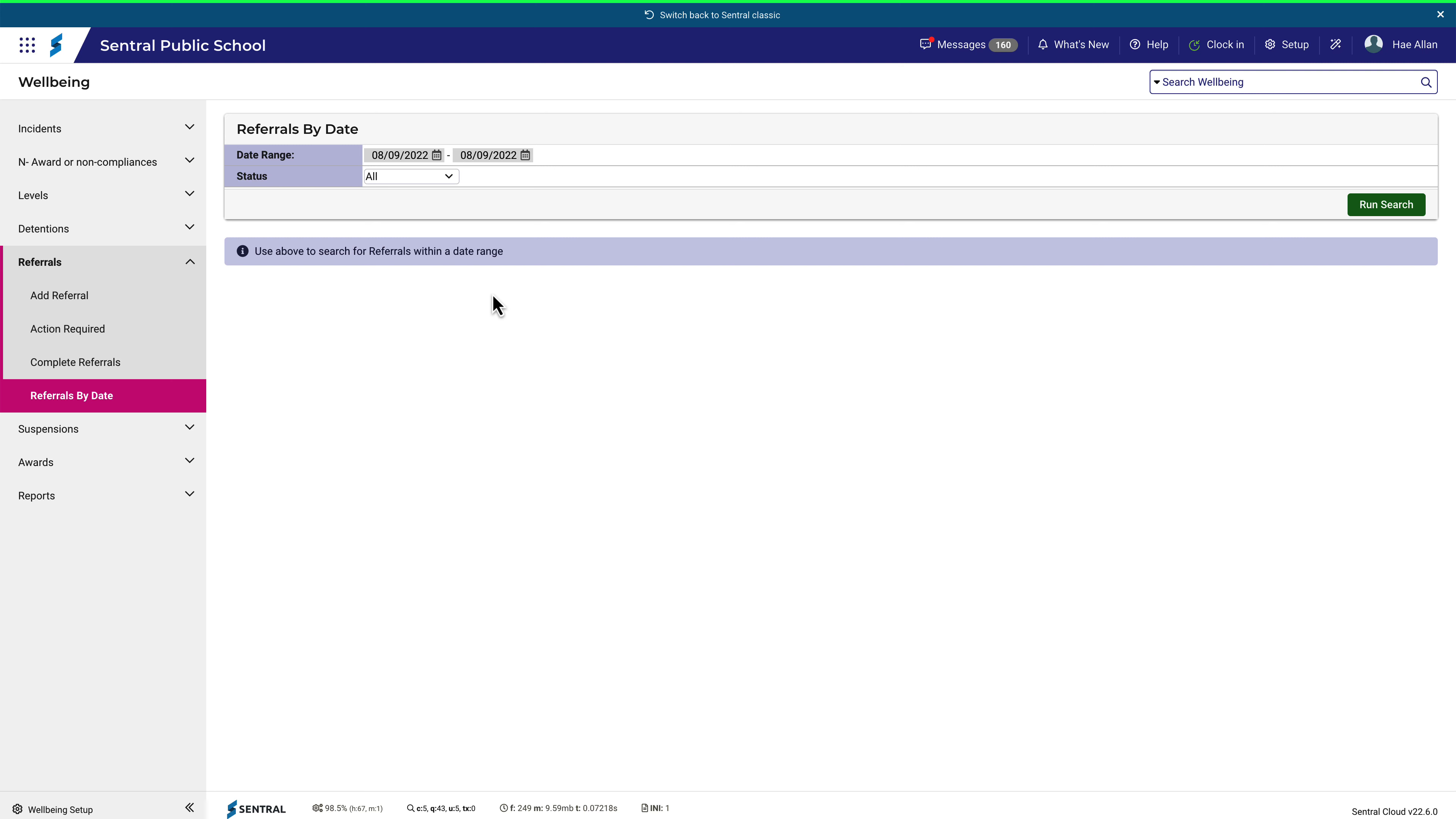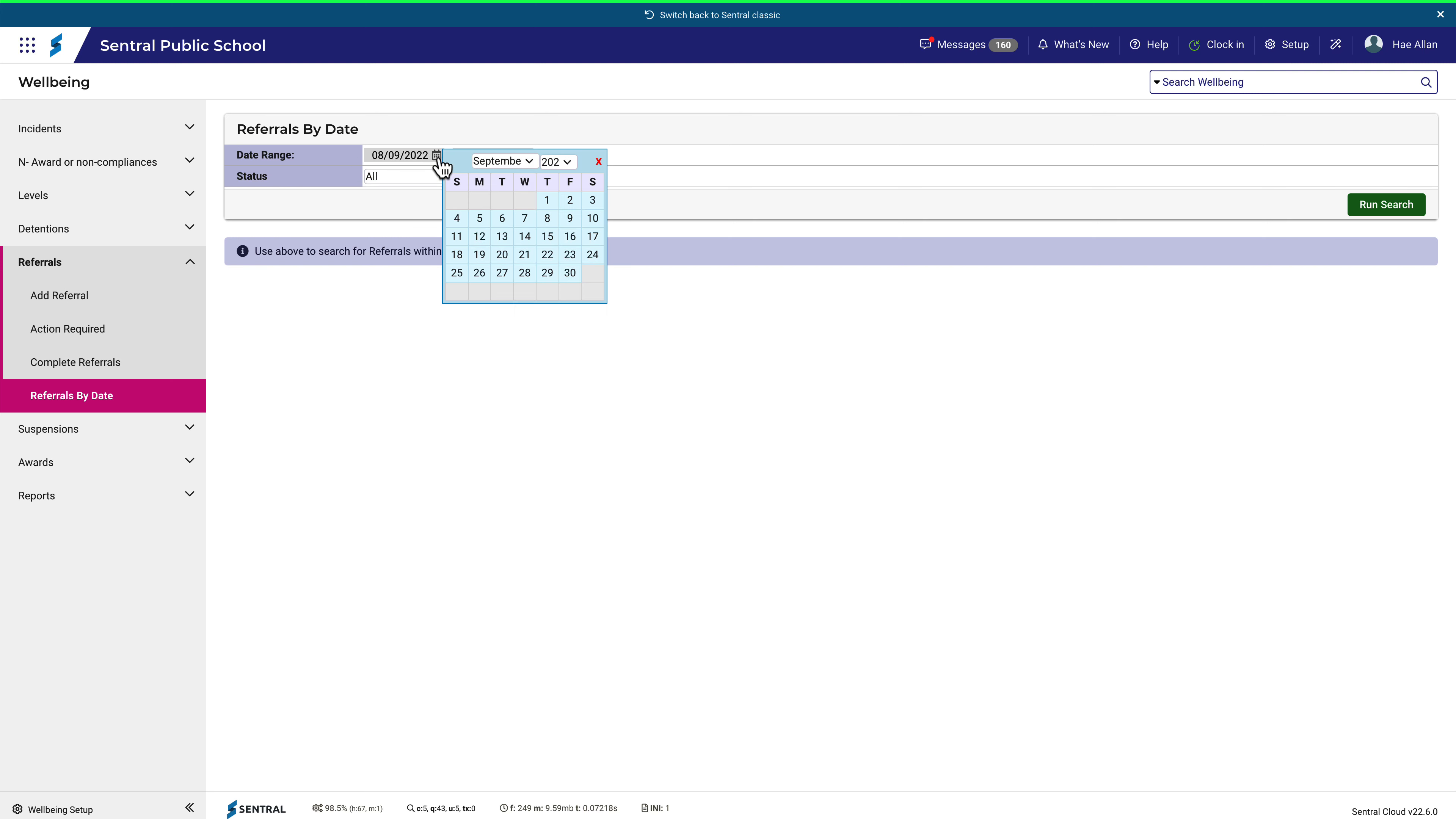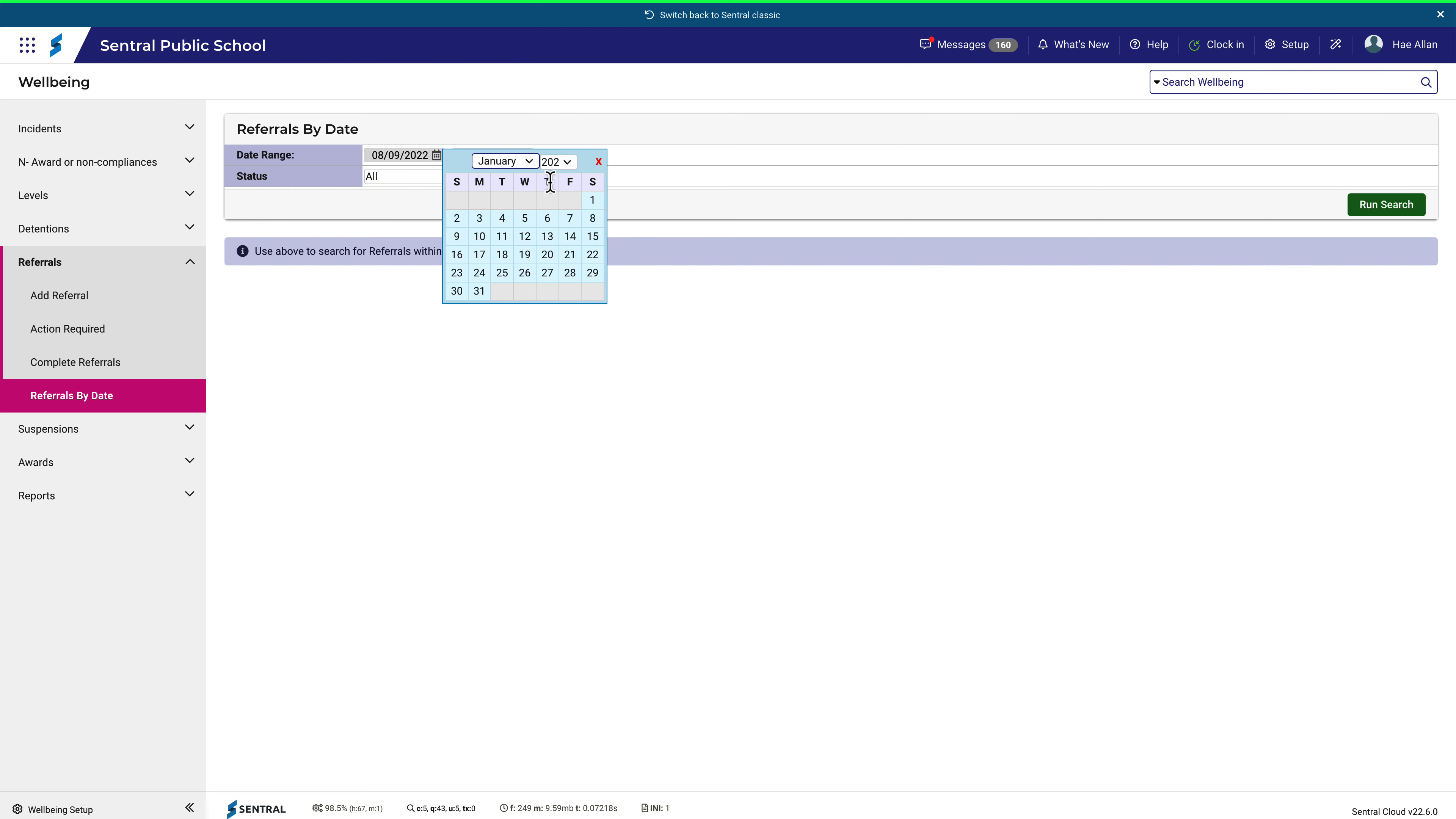You can search for all referrals or limit the search to action required or completed. For this example, I'll choose all referrals and set the date range from the beginning of the year to the current date, then click run search.